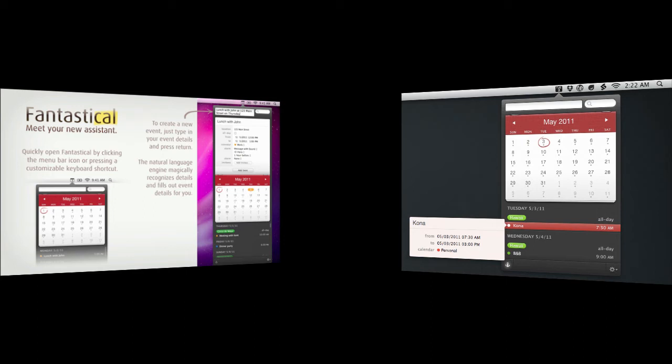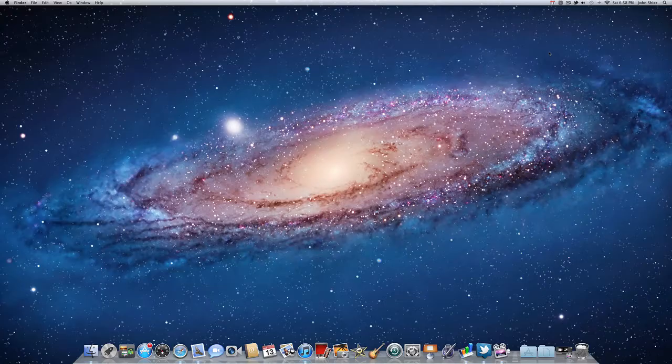Hey YouTube, what's going on? John here and in today's video I want to take a look at Fantastical, a new calendar application for your Mac. So let's go ahead and take a look.